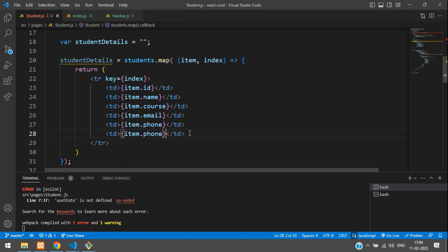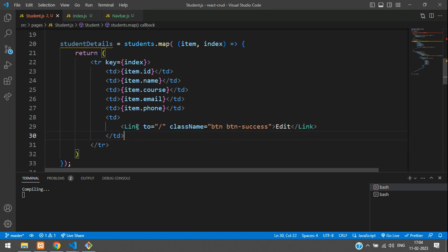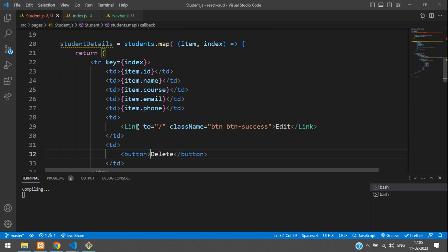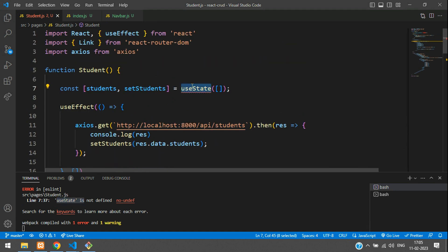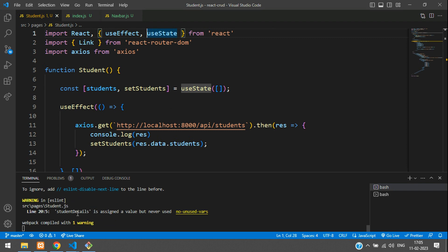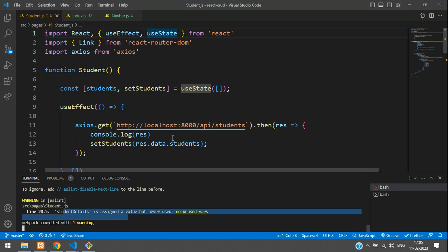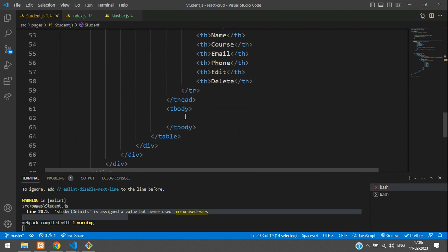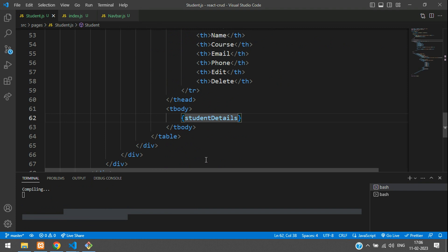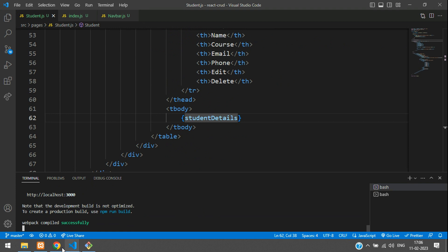Add two more table data cells — one for an edit button and one for a delete button, with the delete button using a danger class. We have a warning that useState is not defined. Let's fix that by adding useState to the import from React. Save it. There's another warning that studentDetails is assigned but never used — so let's use it inside the table body with open and close curly braces, pasting studentDetails. Save it, and now the warning is gone. Compiled successfully.